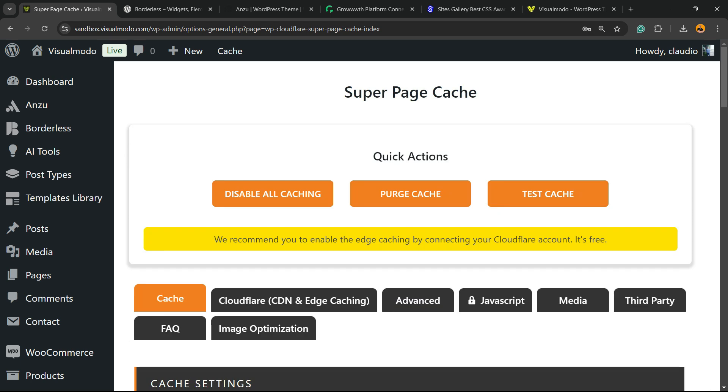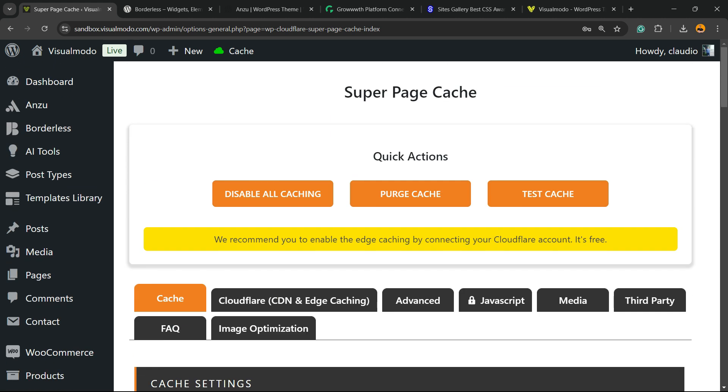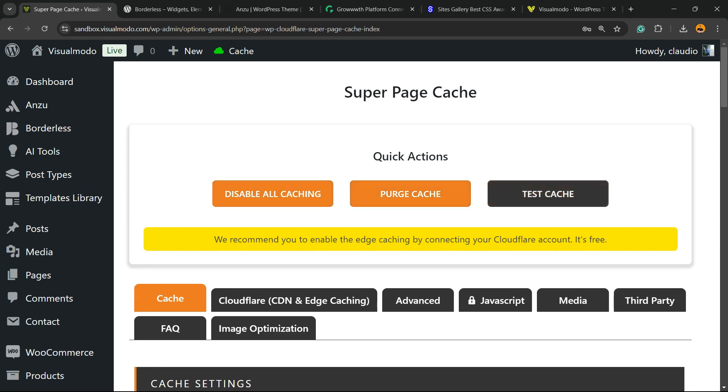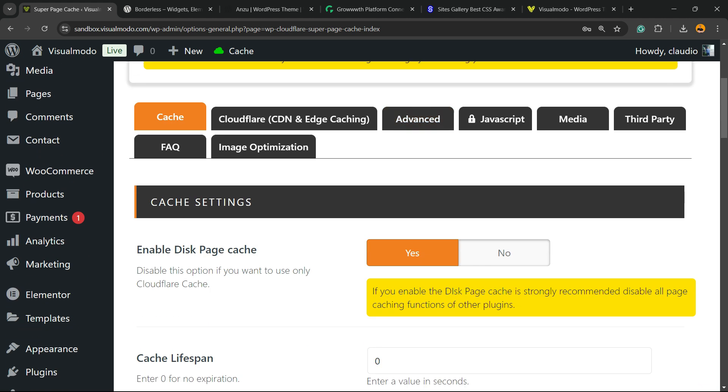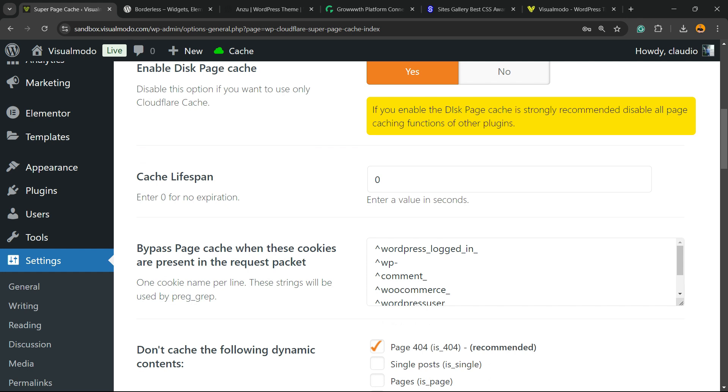And now the plugin's going to redirect you to the super cache actions. We can disable all caching, purge cache, test cache, and if you scroll it down, enable this cache. Yes. Life span. Enter value in seconds. Zero seconds means no expiration. So the most powerful setting is zero.